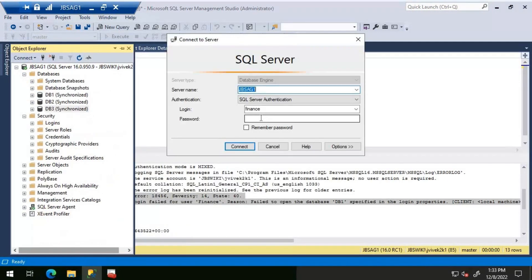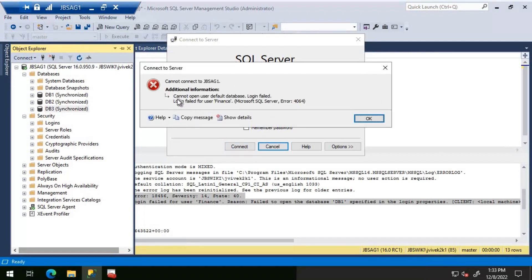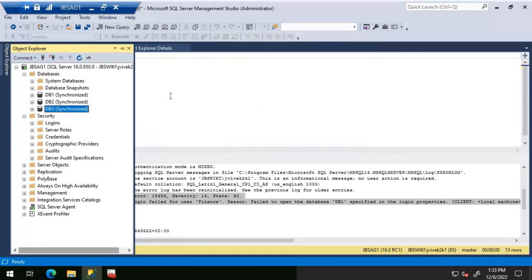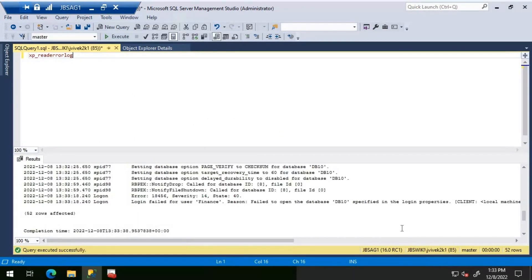Connecting to JBS AG1 again with login Finance, we get the same 'Cannot open user default database' error 4064. Looking at the error log, state 40 — 'Login failed for user Finance' — reason: failed to open database DB10. Last time it was DB1, but now it's DB10. Let's investigate.